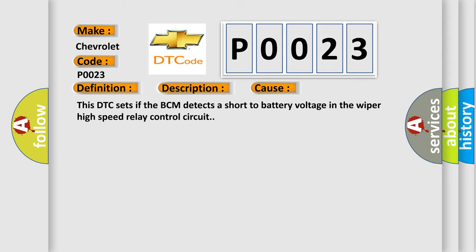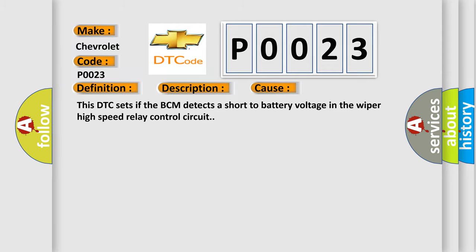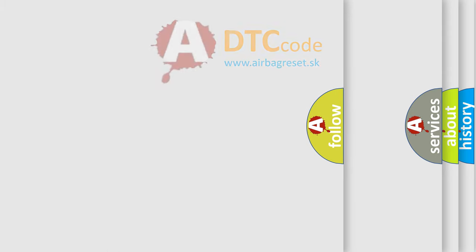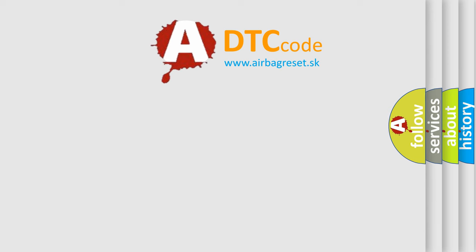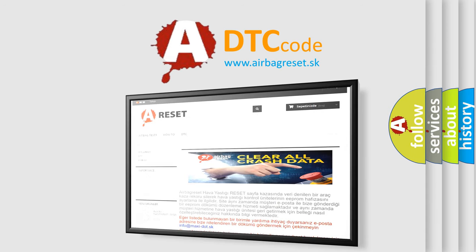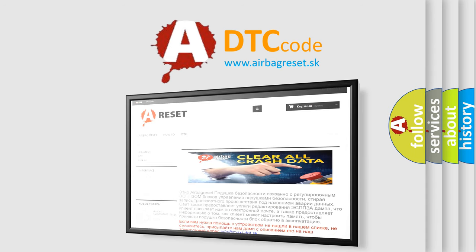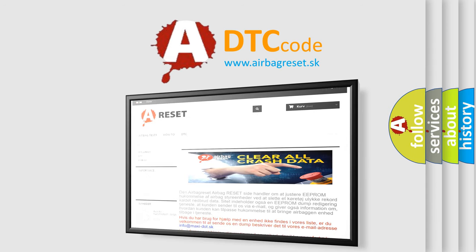The Airbag Reset website aims to provide information in 52 languages. Thank you for your attention and stay tuned for the next video.